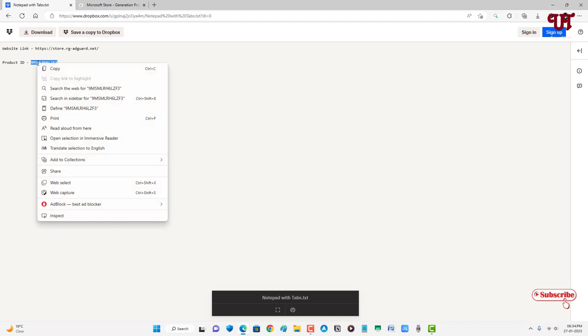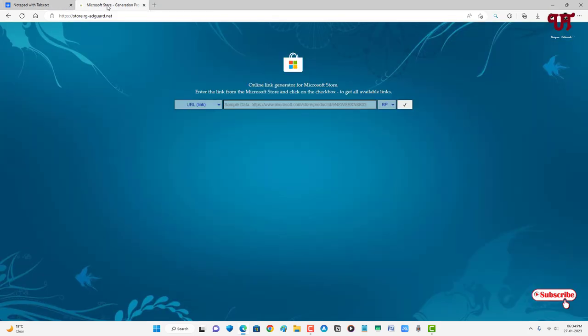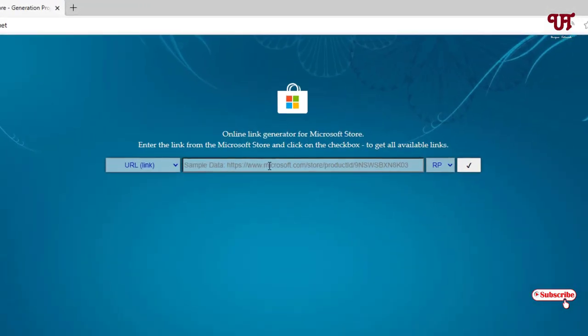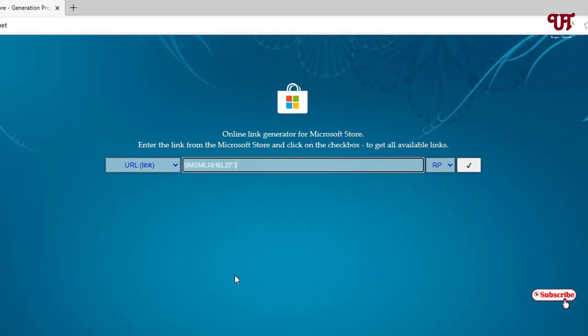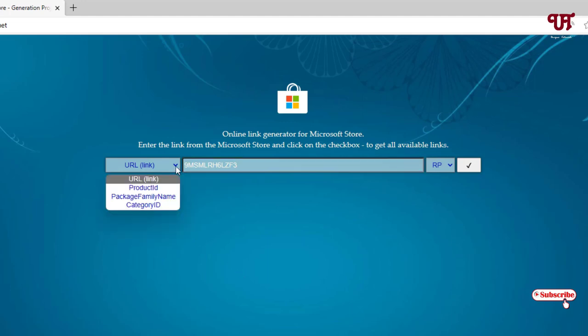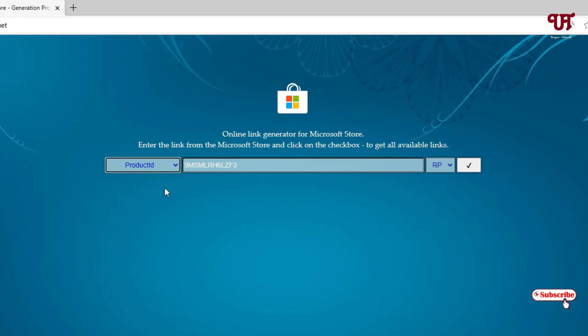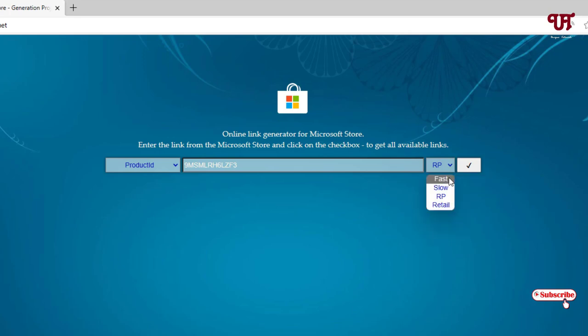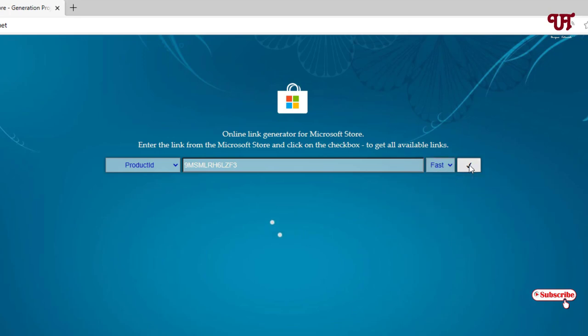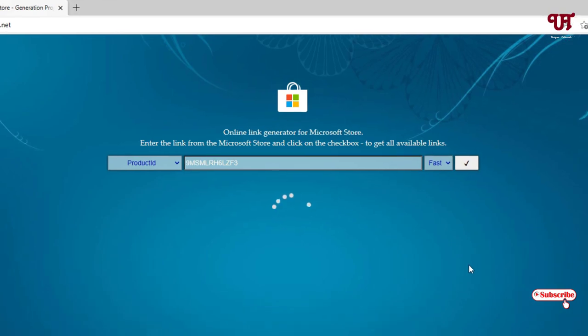Once again, move back to the same website which I have shown and copy this product ID. Now paste it on this box. Click on this down arrow icon and select the product ID. Here, click on this down arrow icon, select post, and click on this tick mark. Wait for a few seconds.